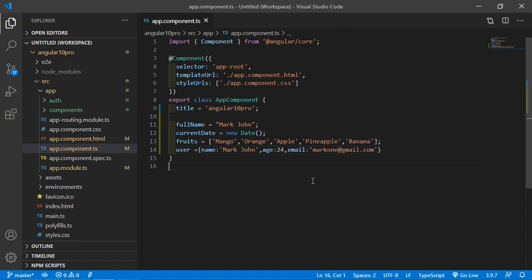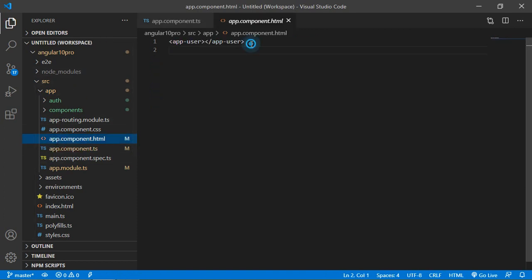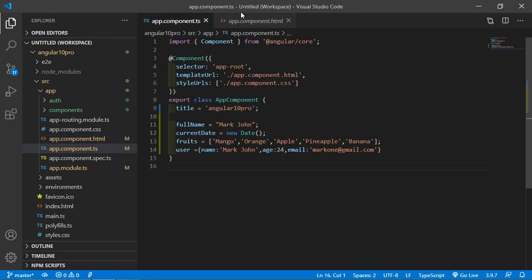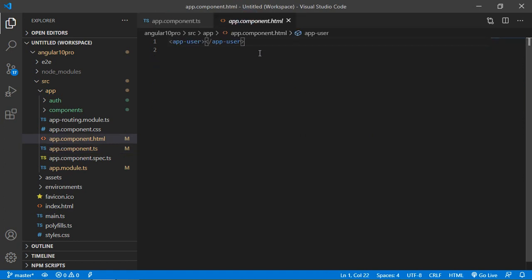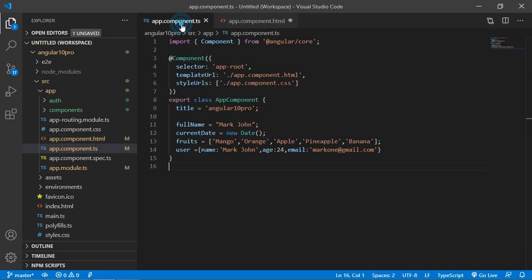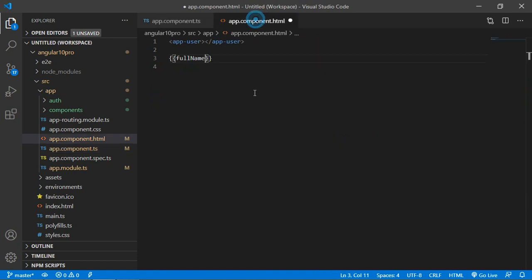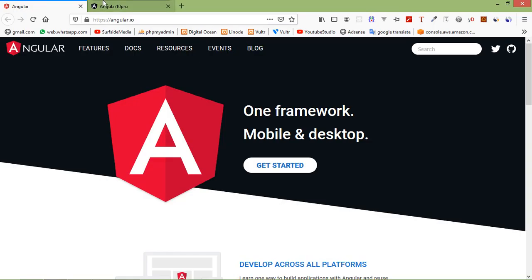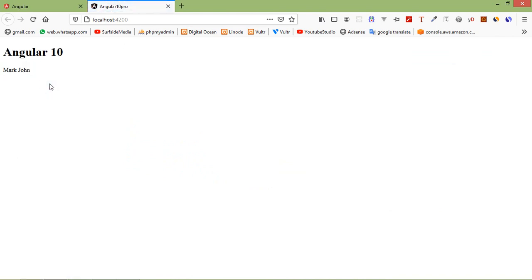Now save this file and let's see the usage of pipes. First, see the string pipe. Go to the app.component.html file and print this string. Inside the interpolation double curly brackets, just write: fullName. Save this file and you can see in the browser: fullName — Mark Zone.